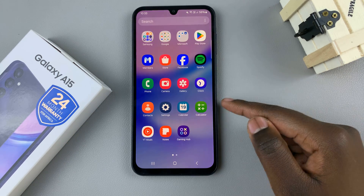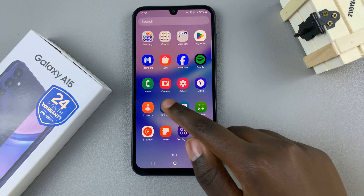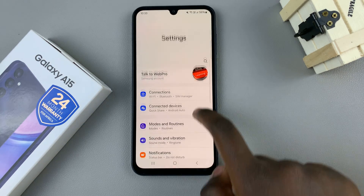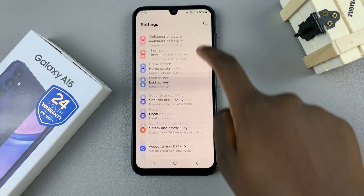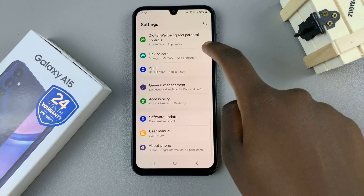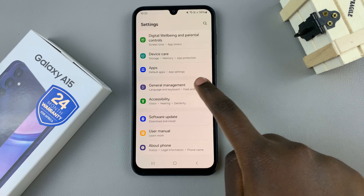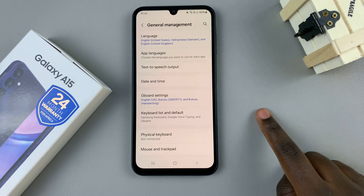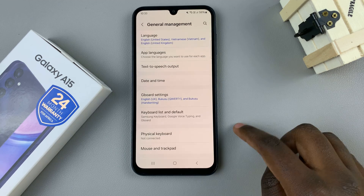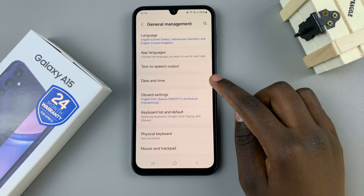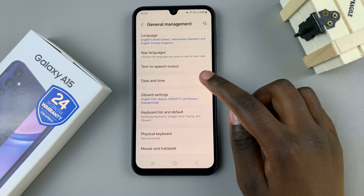First, open the Settings app, then scroll down and select General Management. Under General Management, tap on Date and Time.